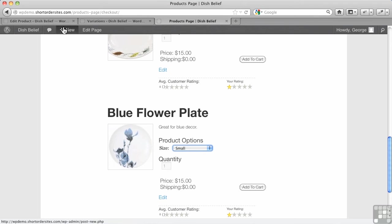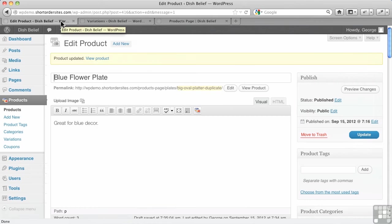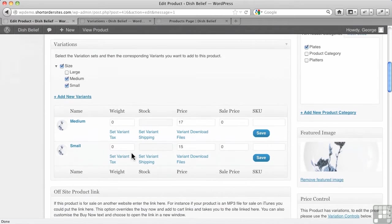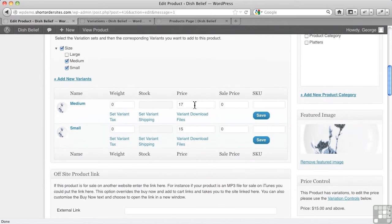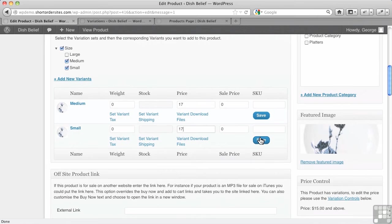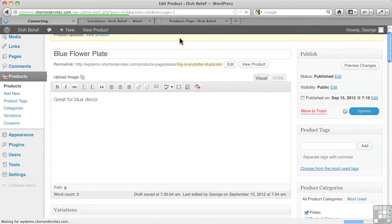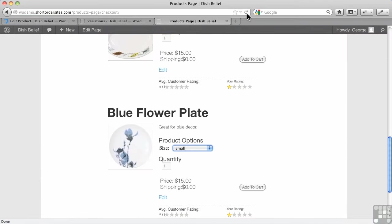You don't have to have variations in pricing, by the way. So if I go down here and simply make this price the same, let's make this $17. Let me save that. I'm going to update my product just to be safe, and I'll go back here and refresh.